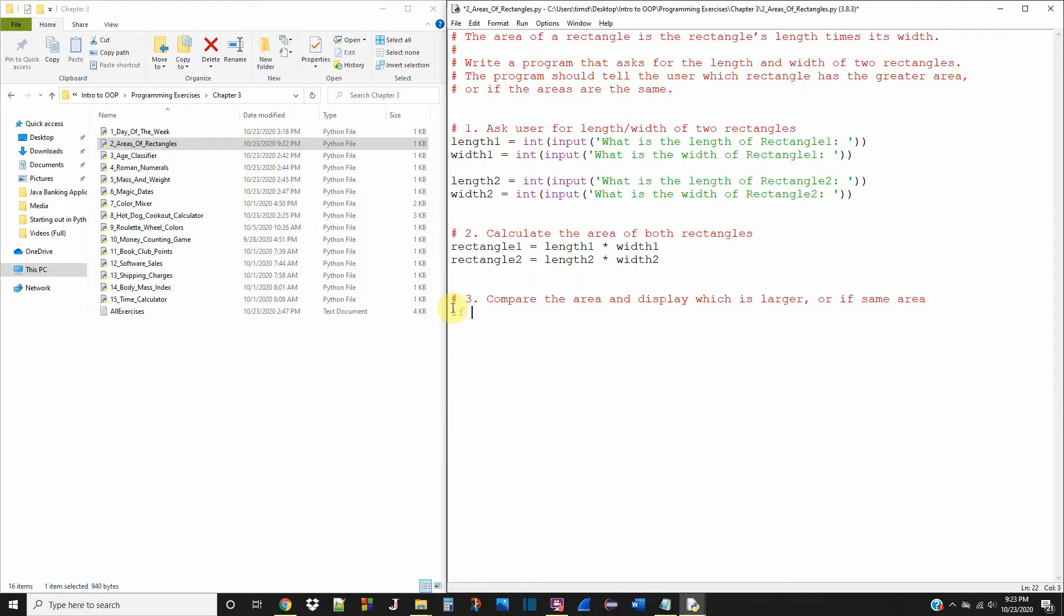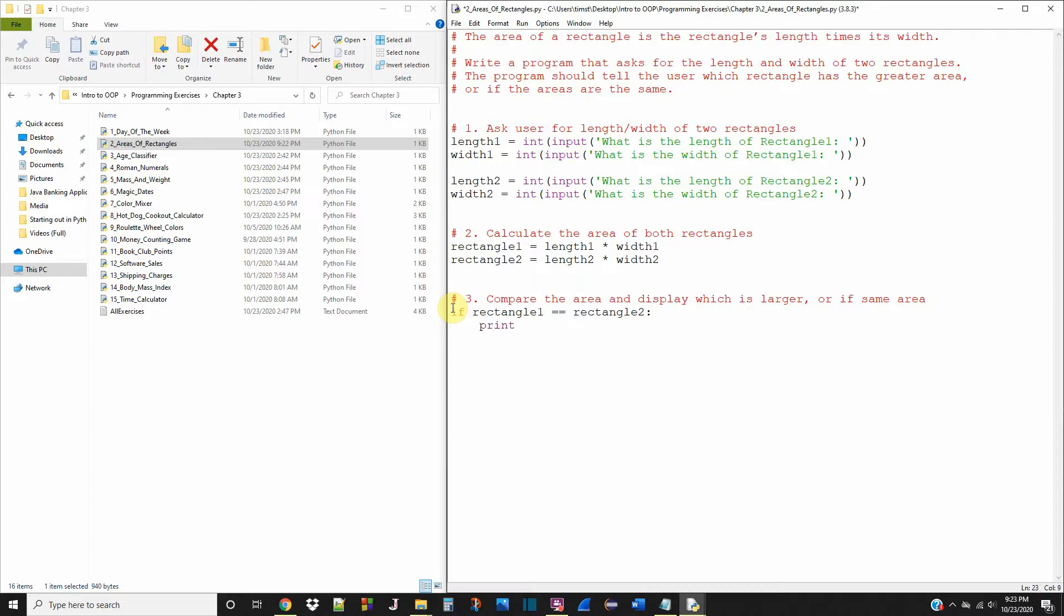So let's say if rectangle one is equal to rectangle two, print both rectangles are the same size.